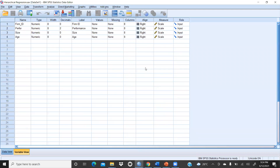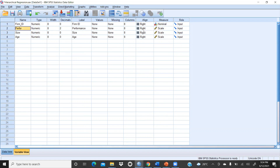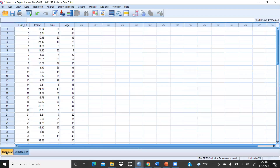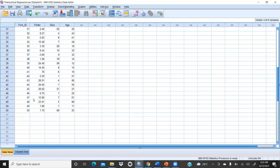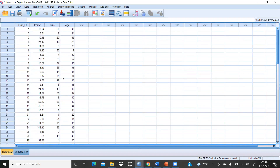In the SPSS file, in variable view, we have: Firm ID — which is just a number, so it is nominal. Performance — that is metric data, on a scale. Size — that is also metric data. Age — that is also metric data. All variables are metric. In data view, you can see the four columns: Firm ID, Performance, Size, and Age, with all 50 firms' data entered.